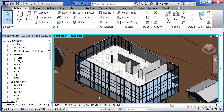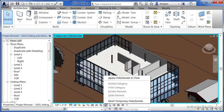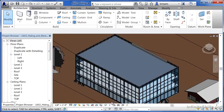And now it's just going to hide that wall. Now if we want to get these elements back in a hurry, come down here, select the temporary hide isolate button, and if you select reset temporary hide isolate, those objects will immediately come back.